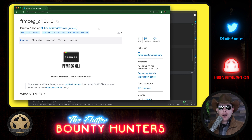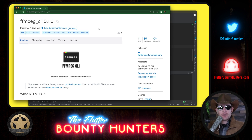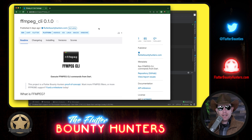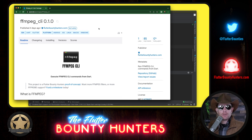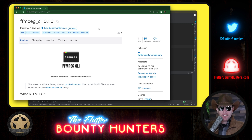If your team or company would find it valuable for us to add more filters and expand this package's functionality, please reach out to the Flutter Bounty Hunters — @FlutterBounties on Twitter or FlutterBountyHunters.com. Let us know you'd like to fund a milestone and we'll build this into something production-ready. I hope you enjoy what we've built here, and I hope we can build an even bigger and better project together.